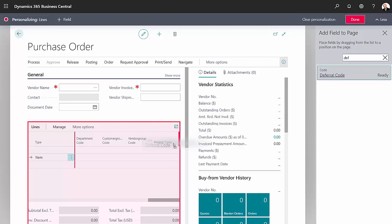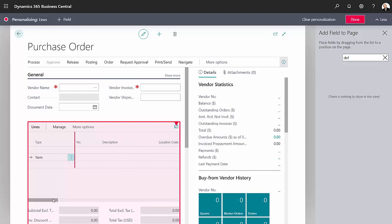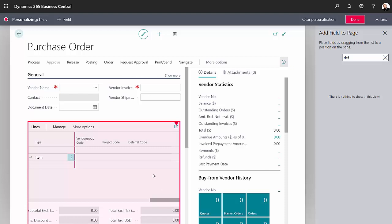So I'm going to add that into this table. You can see there's a little extra red line there. It shows me exactly where it's going to drop this field. I'll release it, go back over and look at it. We can see that the deferral code has successfully been added to this line in the purchase order entry screen. So I'm done with the personalization.